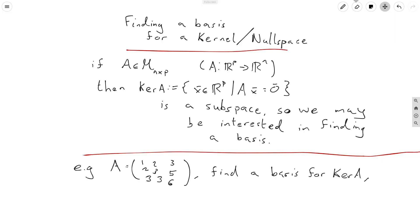Hey everyone, this is Conor Mead with the Calculation Center here again with another video in our linear algebra series. This video is about finding a basis for the kernel of a matrix.